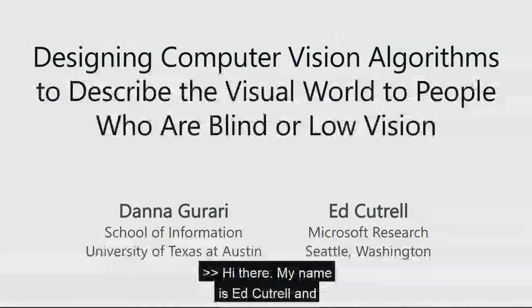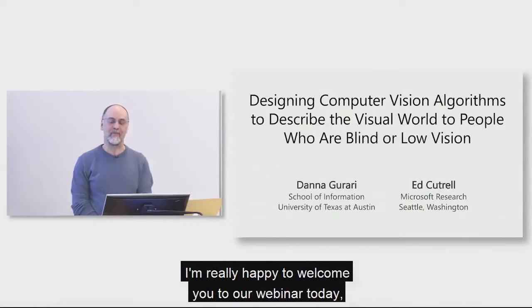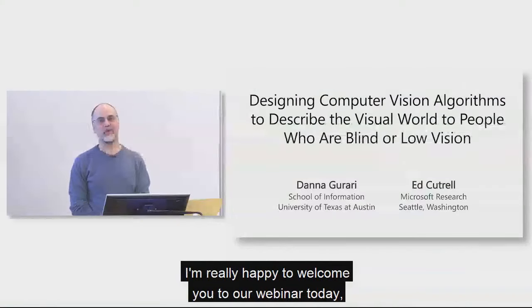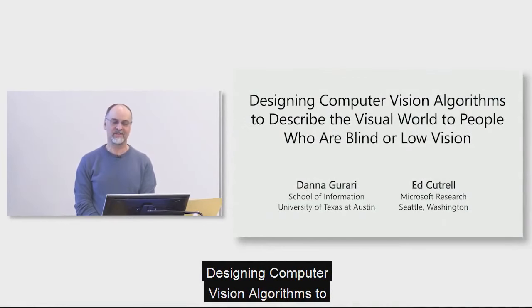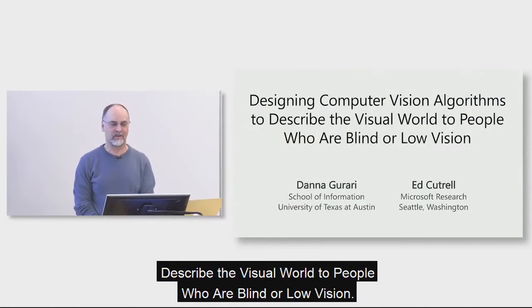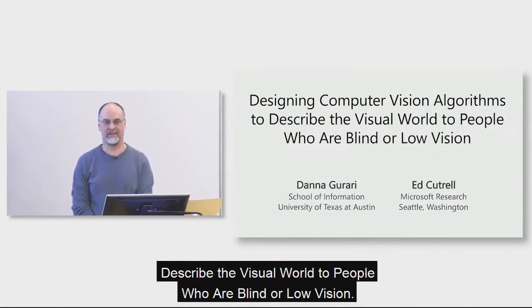Hi there. My name is Ed Cutrell, and I'm really happy to welcome you to our webinar today, Designing Computer Vision Algorithms to Describe the Visual World to People Who Are Blind or Low Vision.